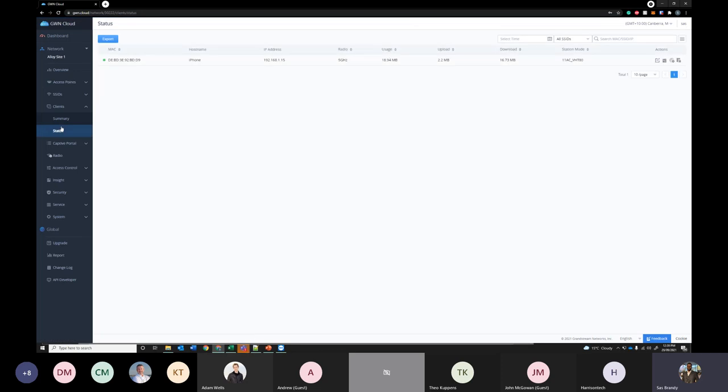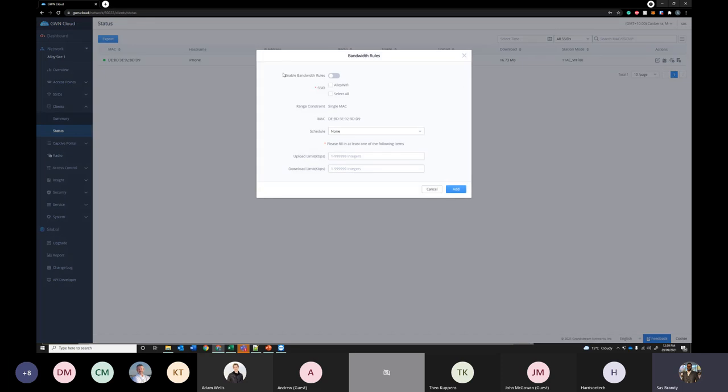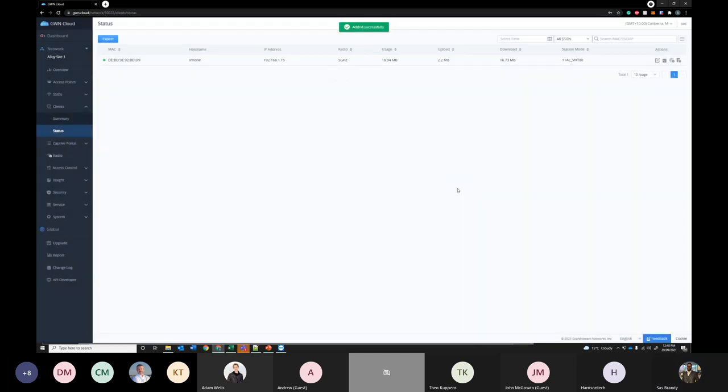Under clients you can see all the connected clients here. At the moment I have an iPhone connected to this. So here if you want you can do multiple things. You can limit the bandwidth for that particular client or even block them. So if you want to limit the bandwidth you can enable bandwidth rules and for that particular client let's limit it for the alloy Wi-Fi. So here we have everything say about 10 meg uplink and 30 meg downlink. That's quite useful if you have a user using the network for downloads and stuff or you can just limit them straight away.